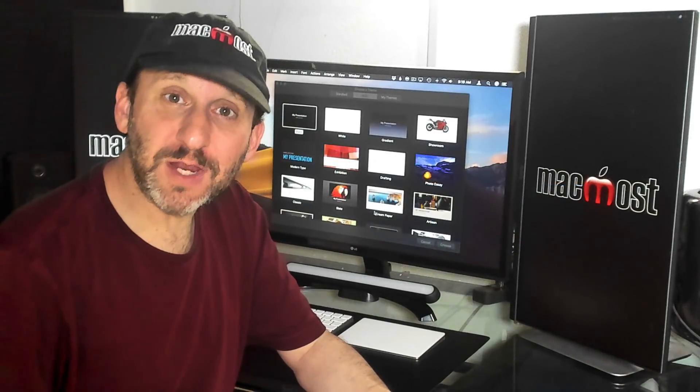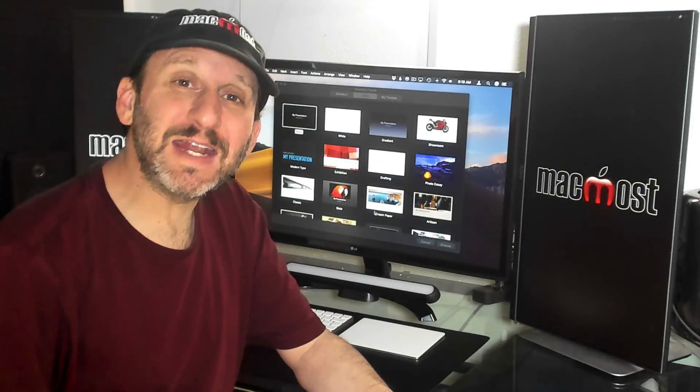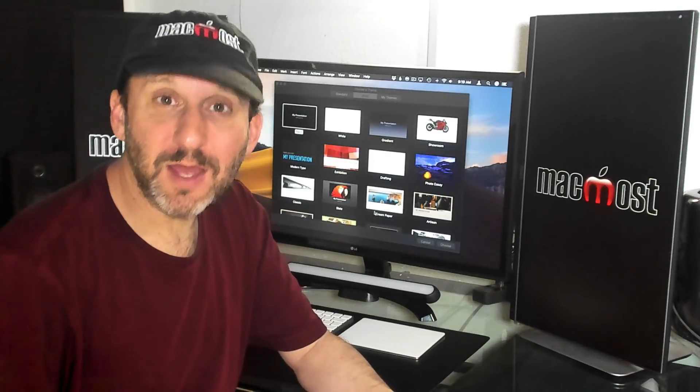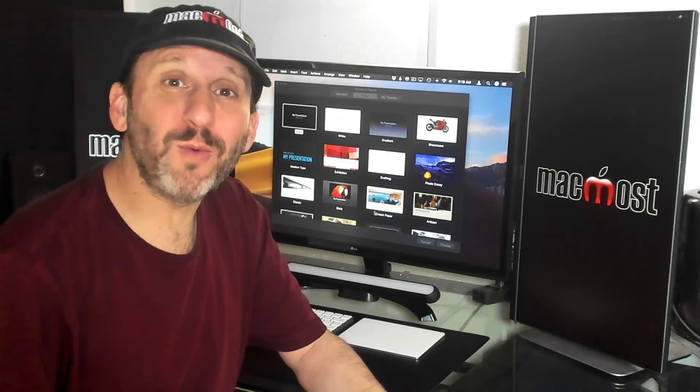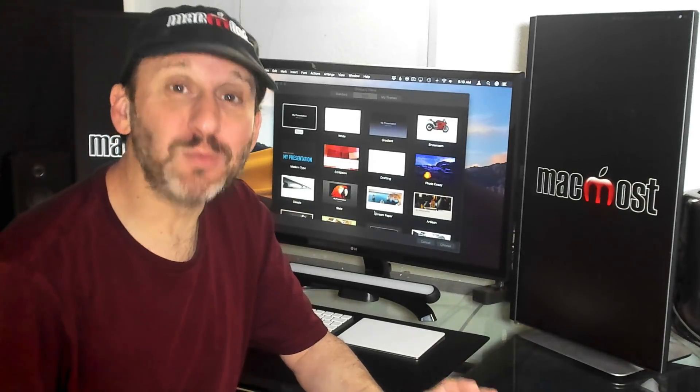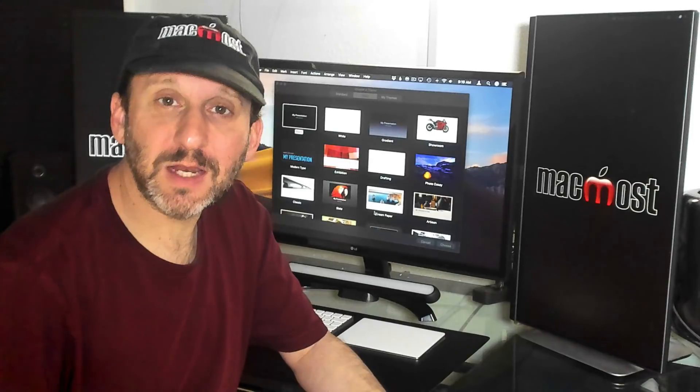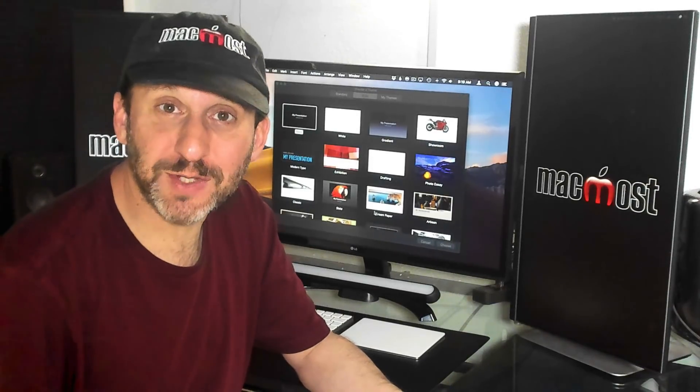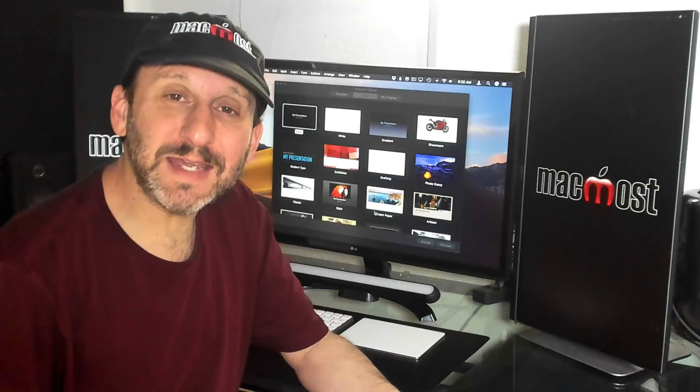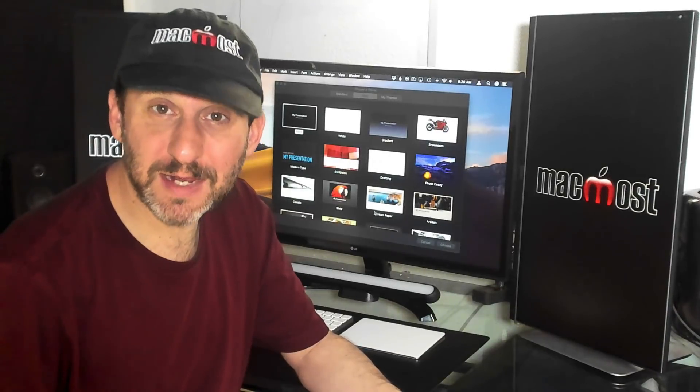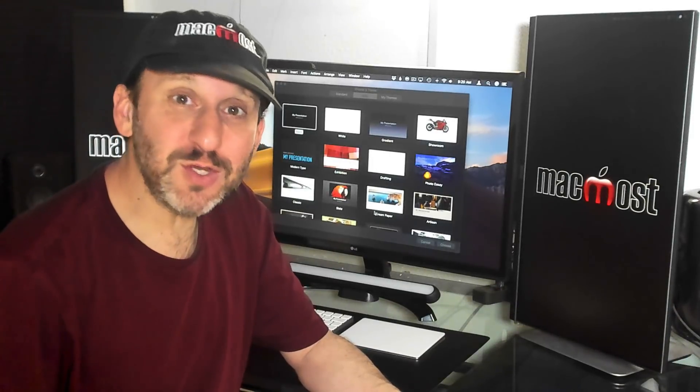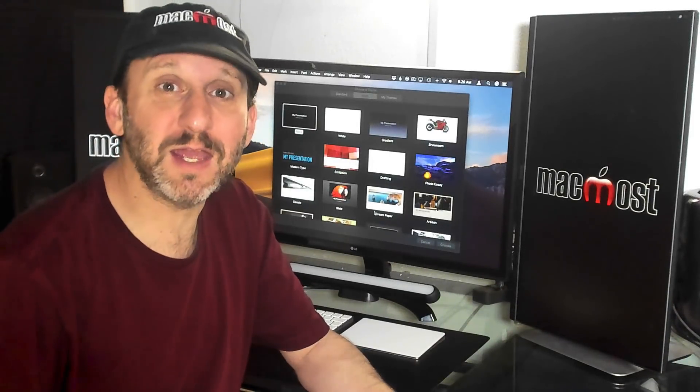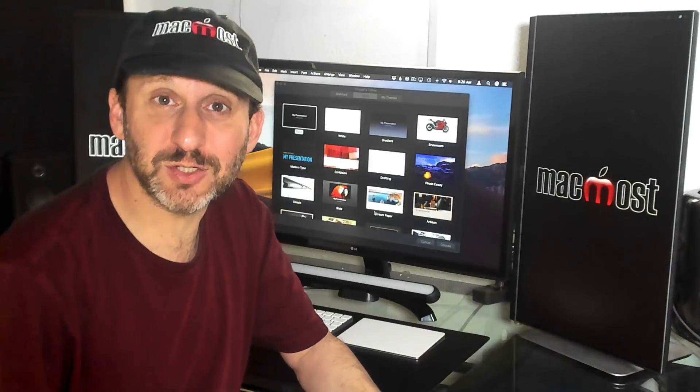So say you want to take one of your videos and create an animated GIF to share online. Because we all know what the internet really needs is more GIFs. Previously you would need to buy an app to do this. But now thanks to Keynote's ability to export animated GIFs you can use it to take one of your videos and create a GIF without any additional software.